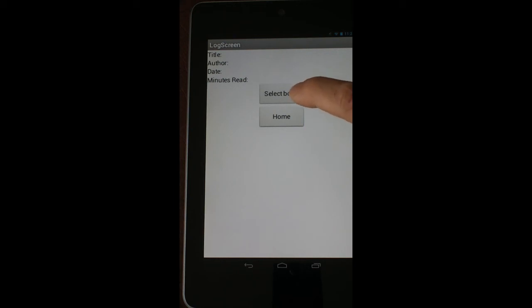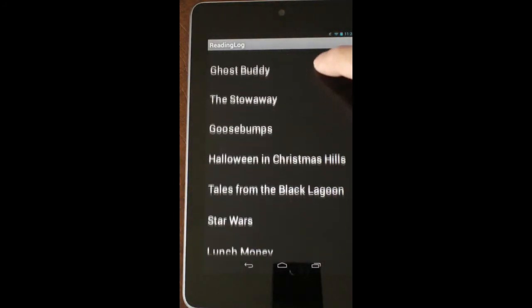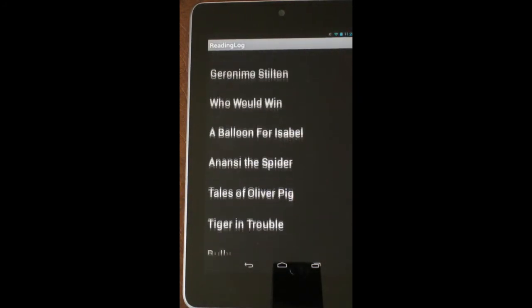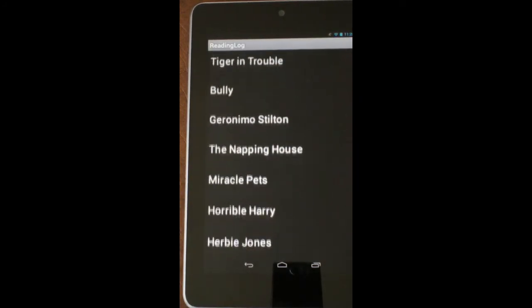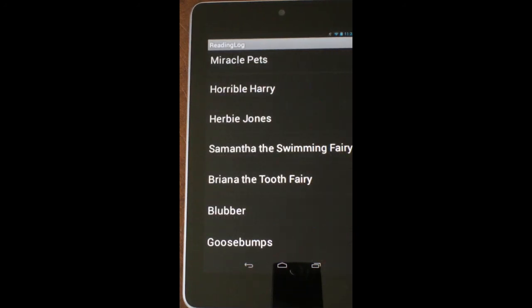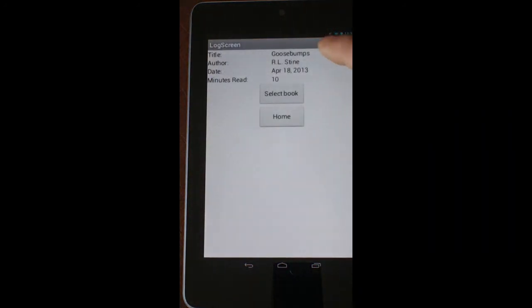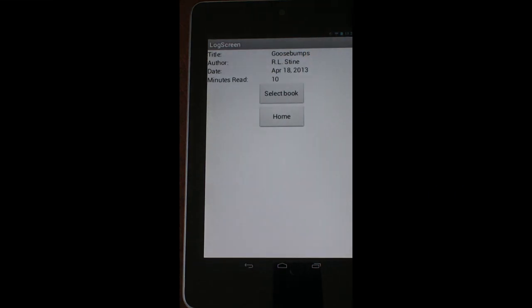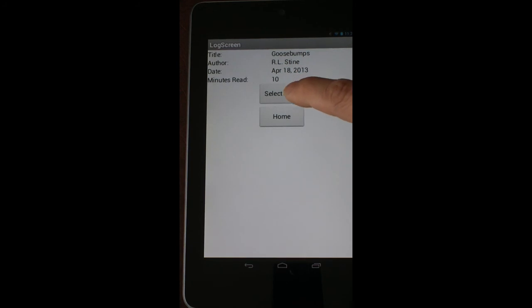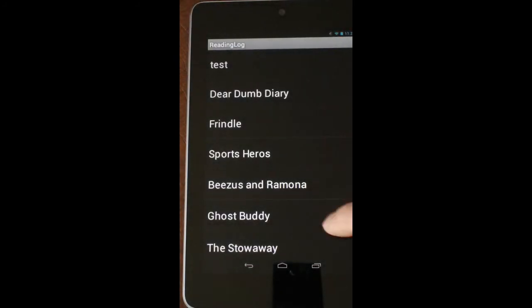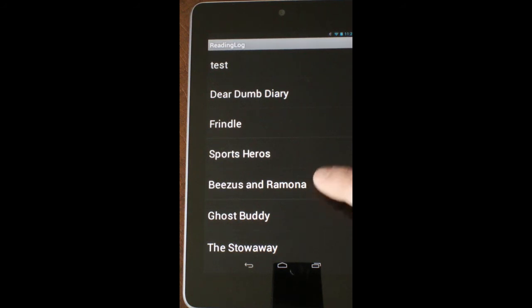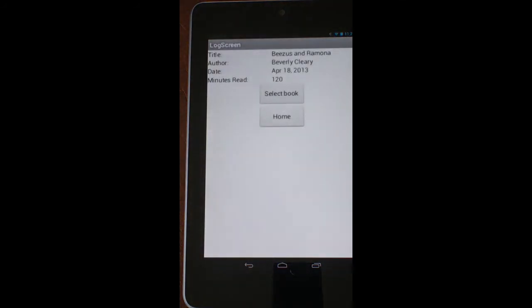Right here where it says select book, I click on that. Here are all the books that I've read, and down here at the very bottom we're going to see Goosebumps. If I click on Goosebumps, it's going to give the title, the author, the date, and the time read. If I want to check a different book, I can go back in. Let's suppose I want to do Beezus and Ramona. I can click on that, and we can see that was 120 minutes.